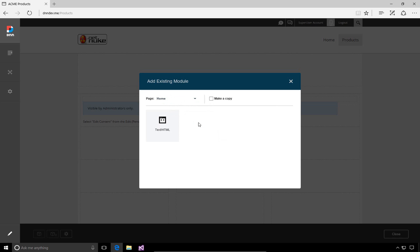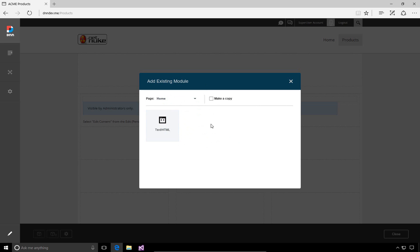We're going to start with the homepage, and we get an option to choose that particular HTML module we added to the homepage. If we had more than one module on that page, they would all be visible here and available to us.